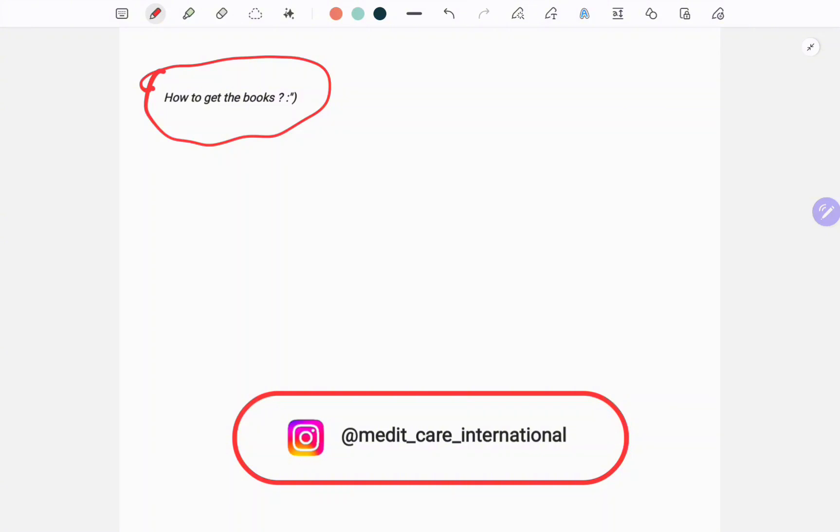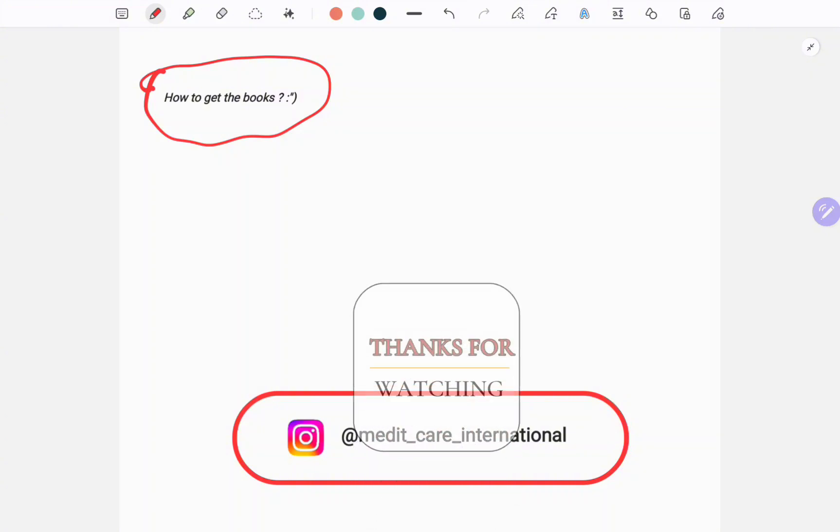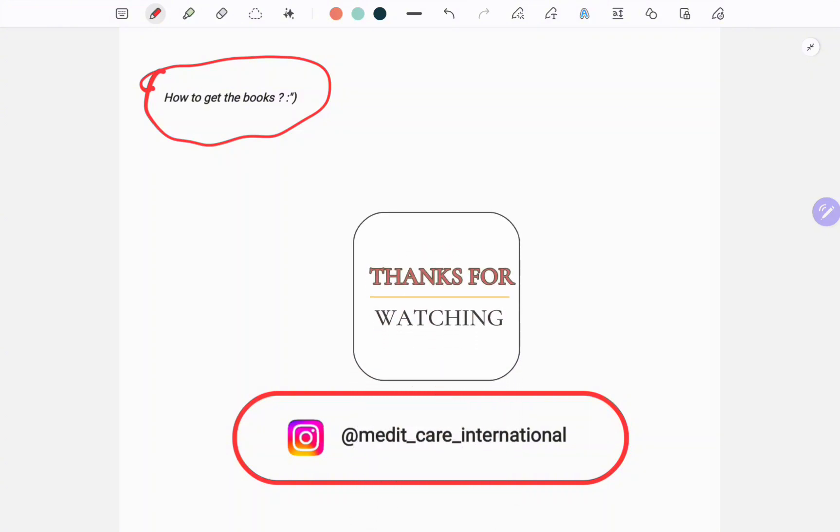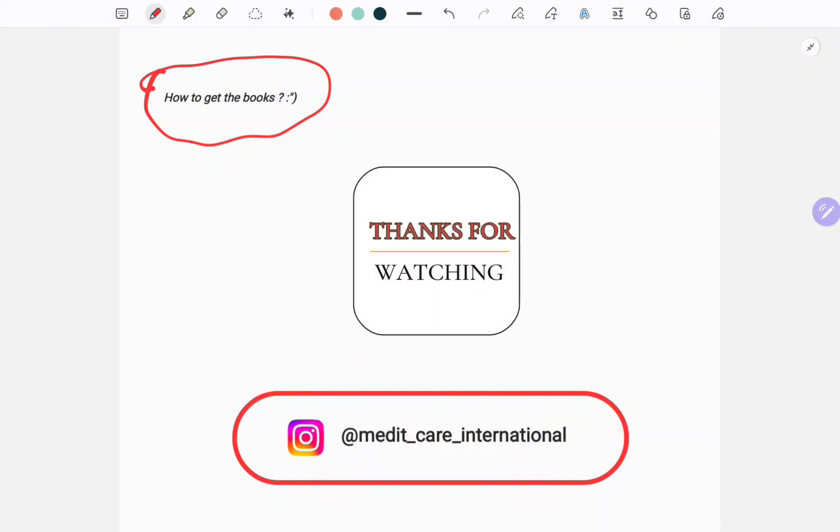Thanks for today's video. If you find this helpful, give it a thumbs up and share it with your friends. Let me know in the comments which subject you are focusing on right now. Thanks for watching and I will see you in the next one. Bye!